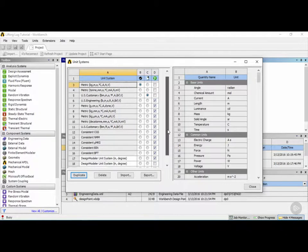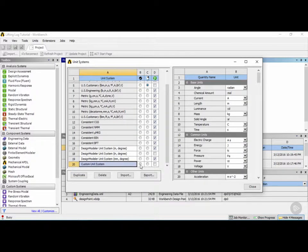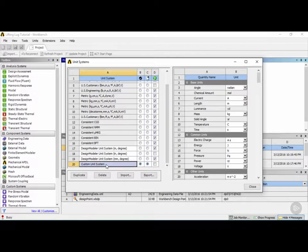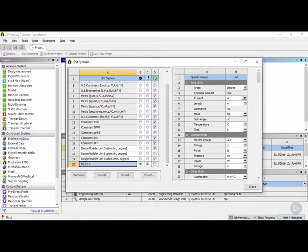This will duplicate the system, and if you scroll to the bottom you'll see it listed as 'custom unit system.' You can check the boxes to make it your active project unit system and your default system. Double-click on it to rename it — for example, call it 'metric 2' and hit Enter. On the right you'll see column A for the quantity name and column B for the unit, where you can change values such as angle from radians to degrees, or length from meters to millimeters.